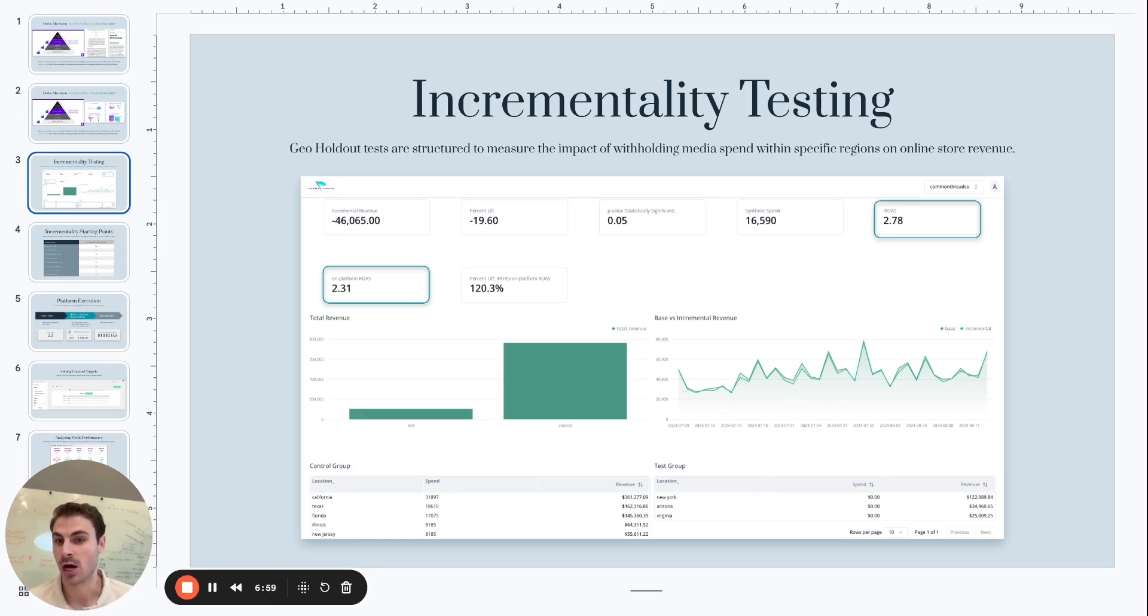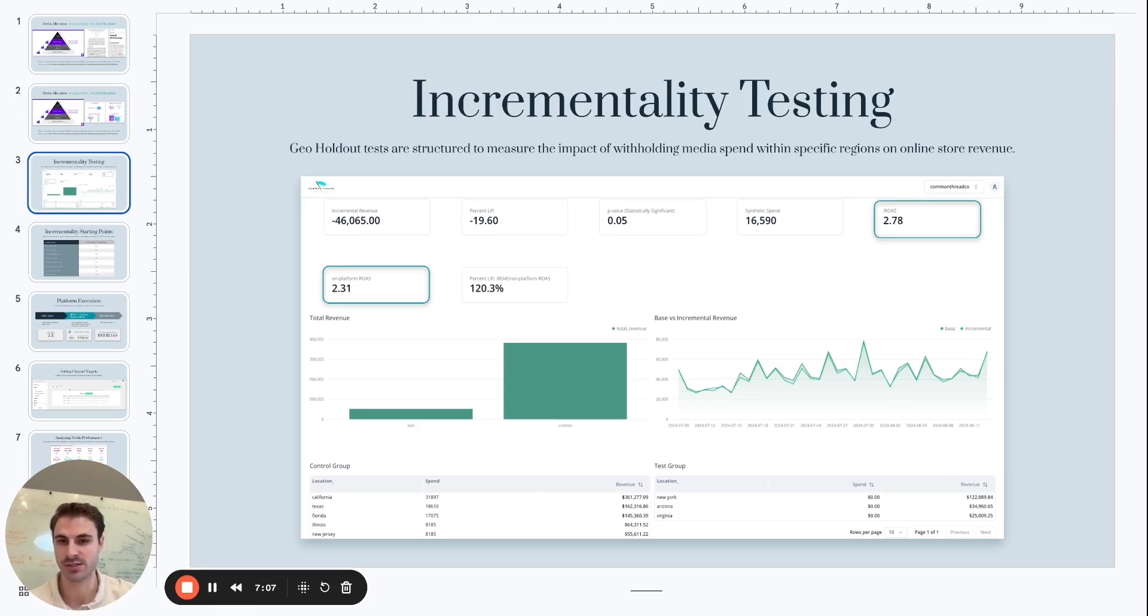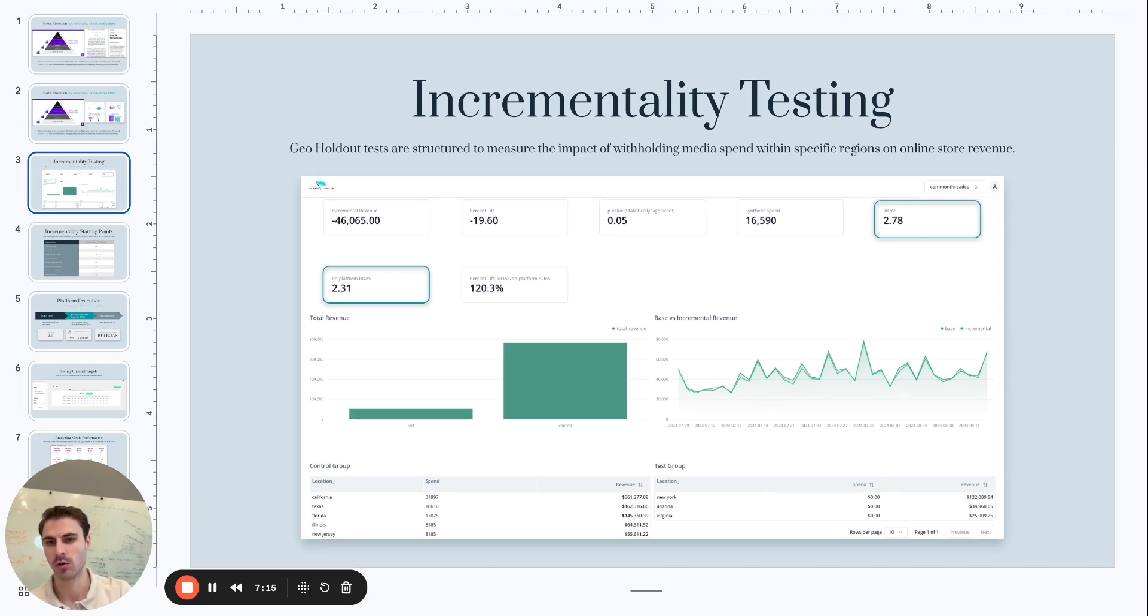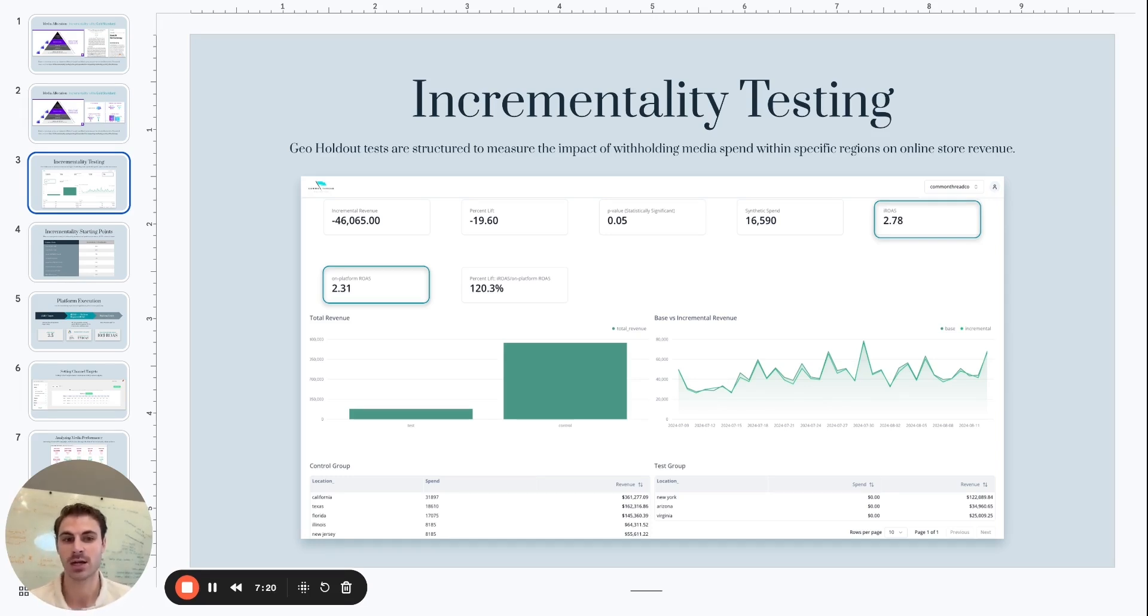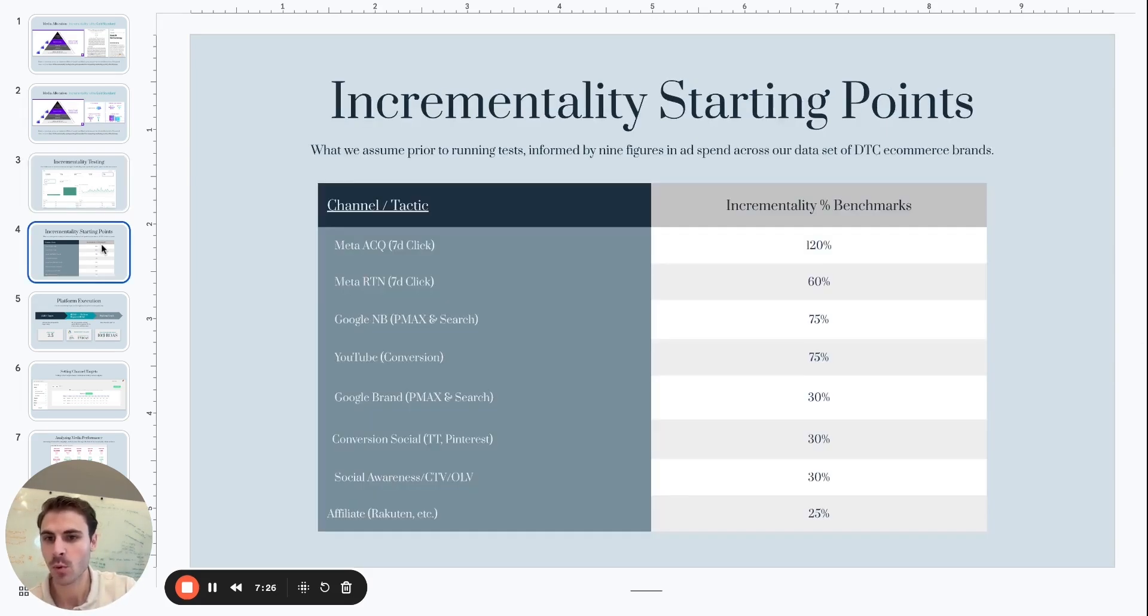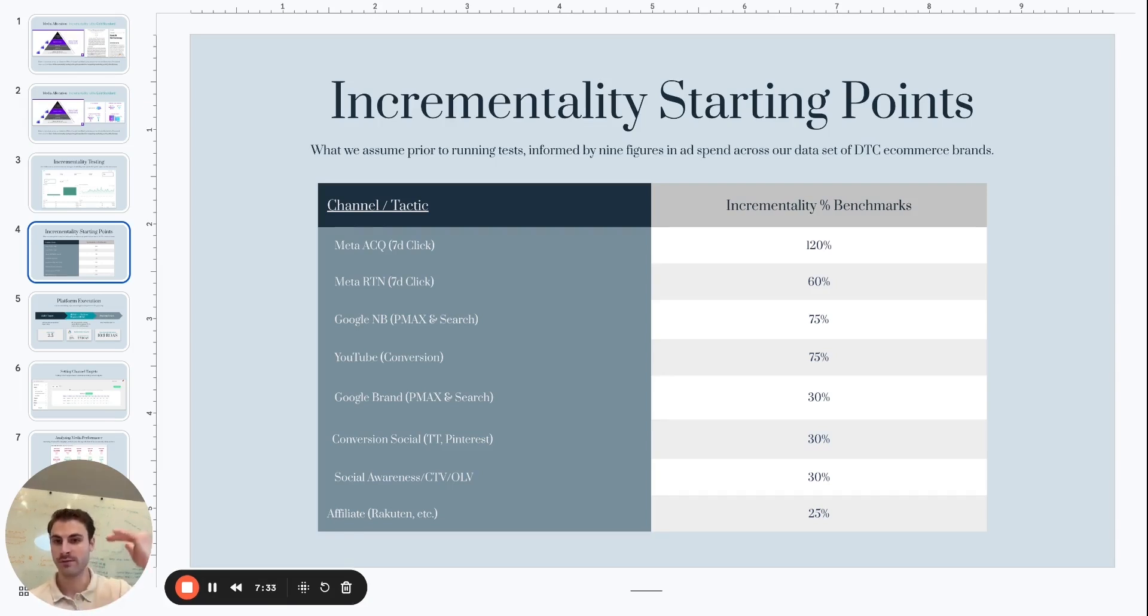That is the delta between on-platform reported ROAS and true incremental ROAS within the test result output. So what this is saying essentially is that Meta under-reported its true incremental impact on a seven-day click basis by a factor of 1.2. And so this gives us clarity on Meta's true incremental impact. And as a side note, this revenue was not actually lost. We did not miss having $46,000 in revenue from this test because in this inverse geo holdout test setup we excluded those three states but we didn't pull back our total Meta media investment. The dollars that were held back in those three states were reallocated to the rest of the control group, the rest of the 47 states. So the revenue is not actually lost. The business risk is quite low in a good test setup.